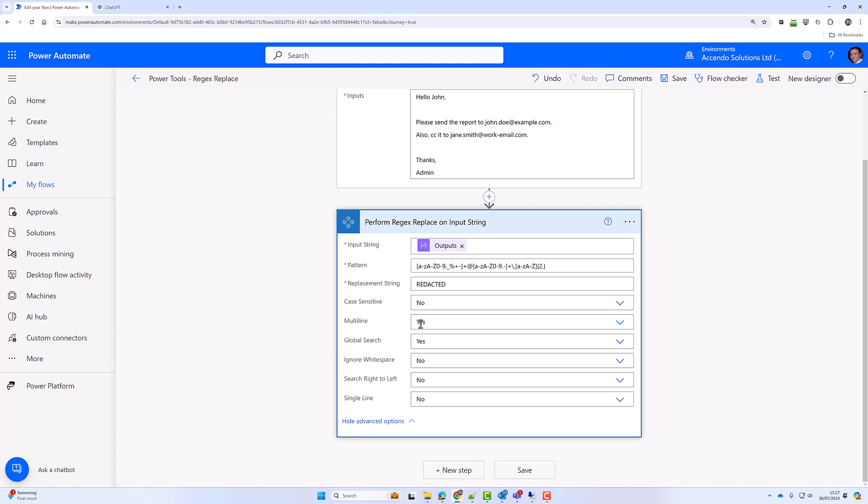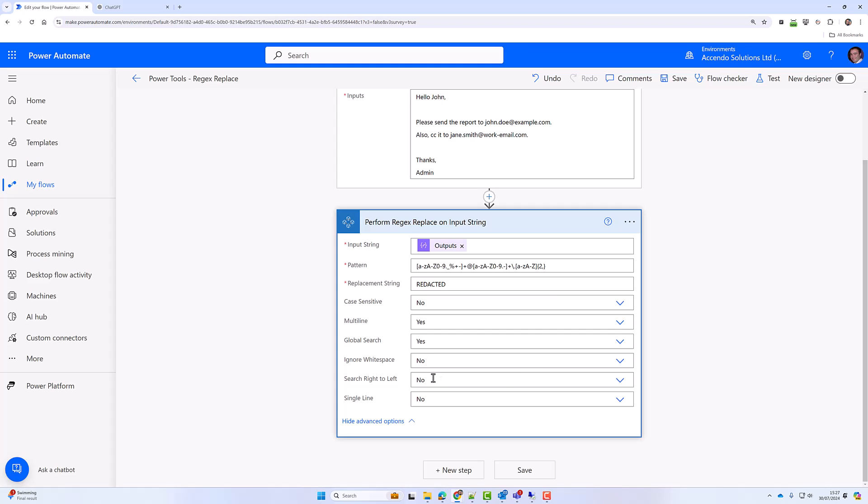case sensitivity, multi-line, global search which gives the option of only replacing the first instance or all of them, ignore white space - this refers to the regex pattern, whether or not it will ignore the white space in the pattern,